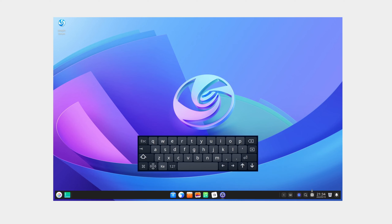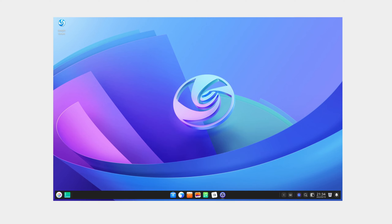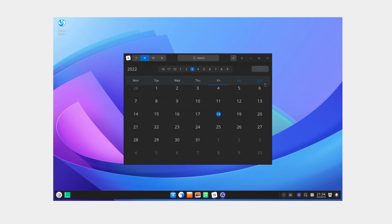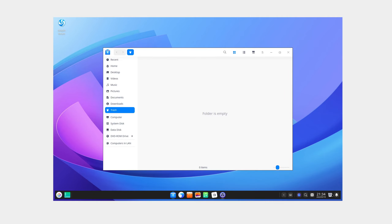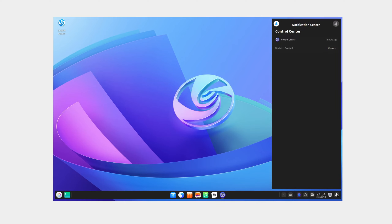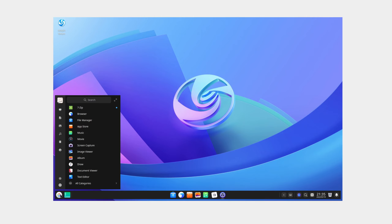There's an on-screen keyboard called 'Onboard' where you can type. Clicking the clock opens the calendar, which makes the separate calendar app kind of redundant. You've got your recycle bin, notifications, and a show desktop button. And then the launcher — which is basically the start menu.